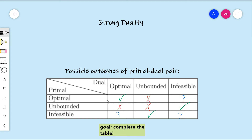At a glance there are nine things that could happen, but weak duality showed us that some of these could not happen — indicated by red X's. For example, it is impossible to have a primal that is unbounded while the dual is also unbounded. The red X's indicate things that can never happen, the green check marks indicate things that could happen, and the blue question marks are things that could not be addressed using weak duality alone.